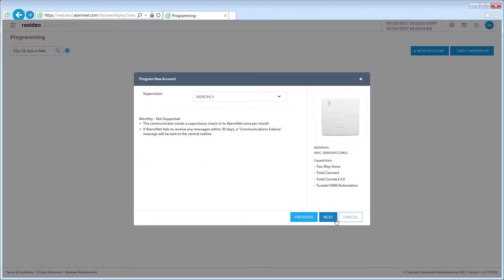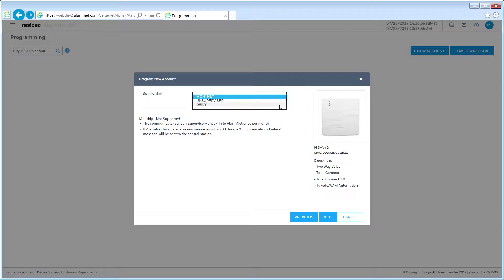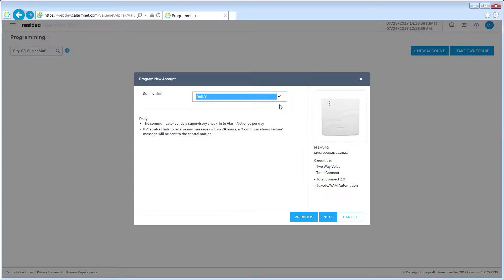The next step is to select the communicator supervision level. The type of supervision selected here is only for the communicator. We recommend that you set the periodic test timer in the control panel as well. Once you make a selection, an explanation of that supervision type will appear. Click Next to continue.